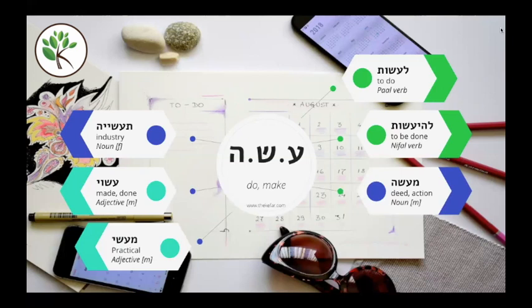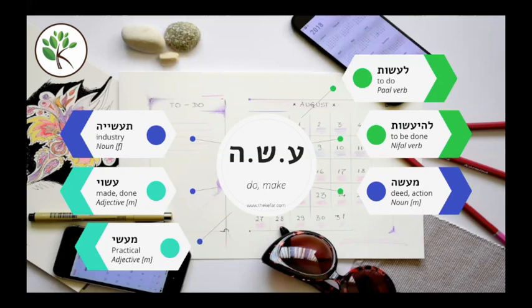Note that in many of these examples, we just see the ayin and the sin — the first two letters of the asa root — as I explained earlier. We see it in la'asot and le'he'asot, as well as in asui and ma'asi. In many cases we're not going to see the hey; it drops out as a weak root letter. These are just a handful of words with the asa root — as you read and listen, you will come across others.